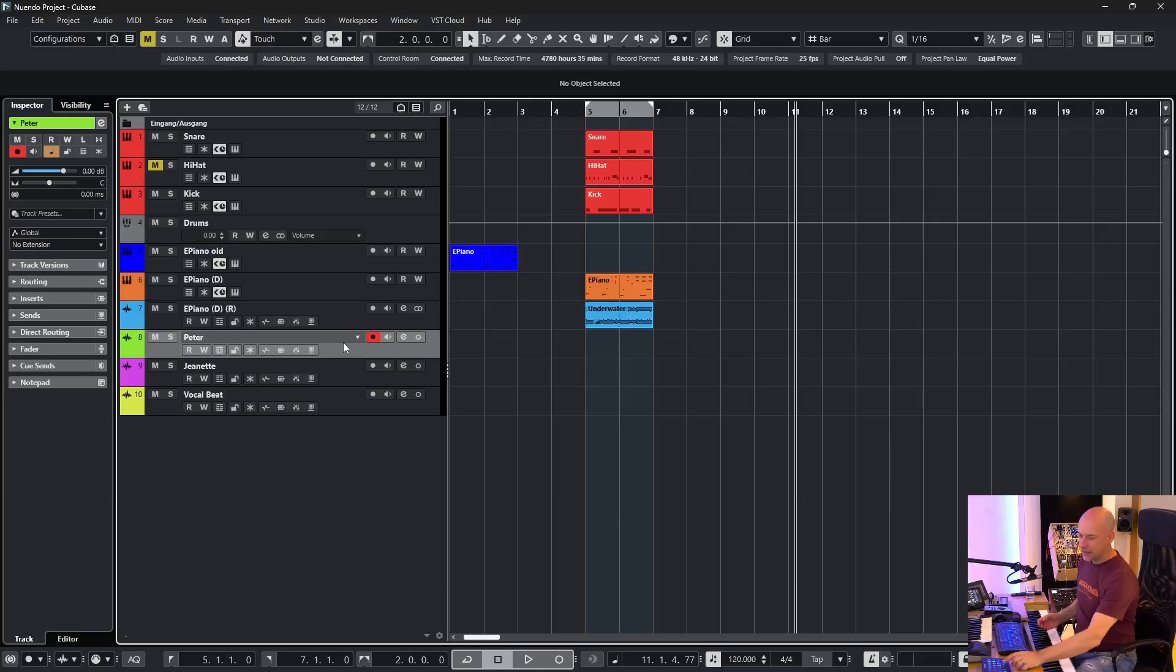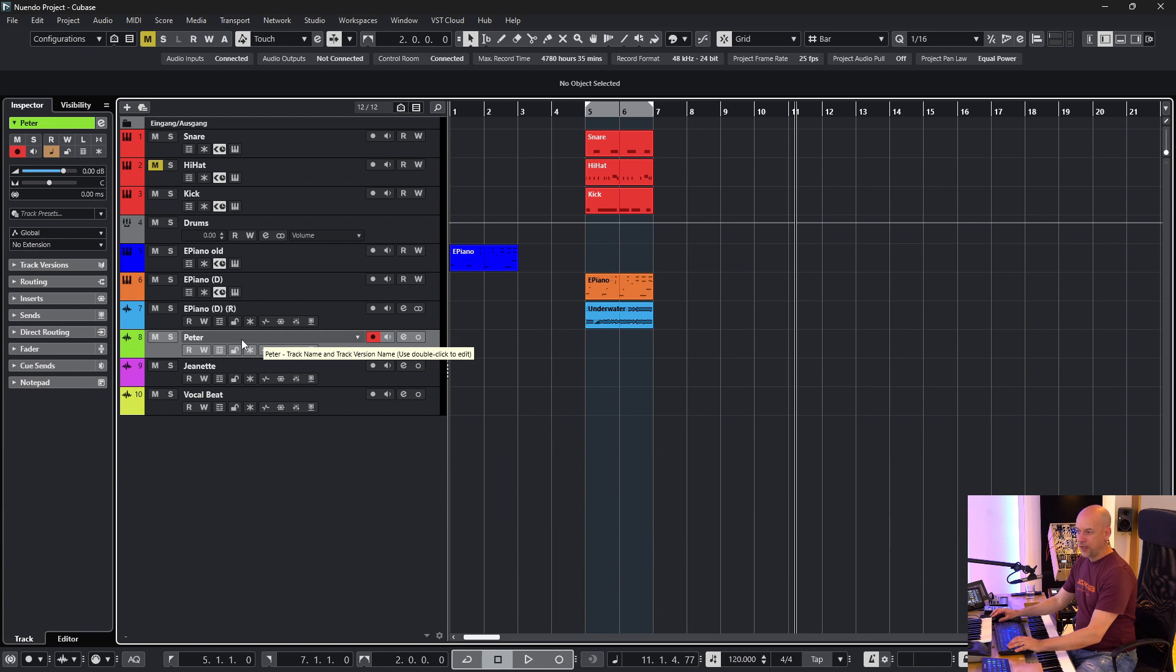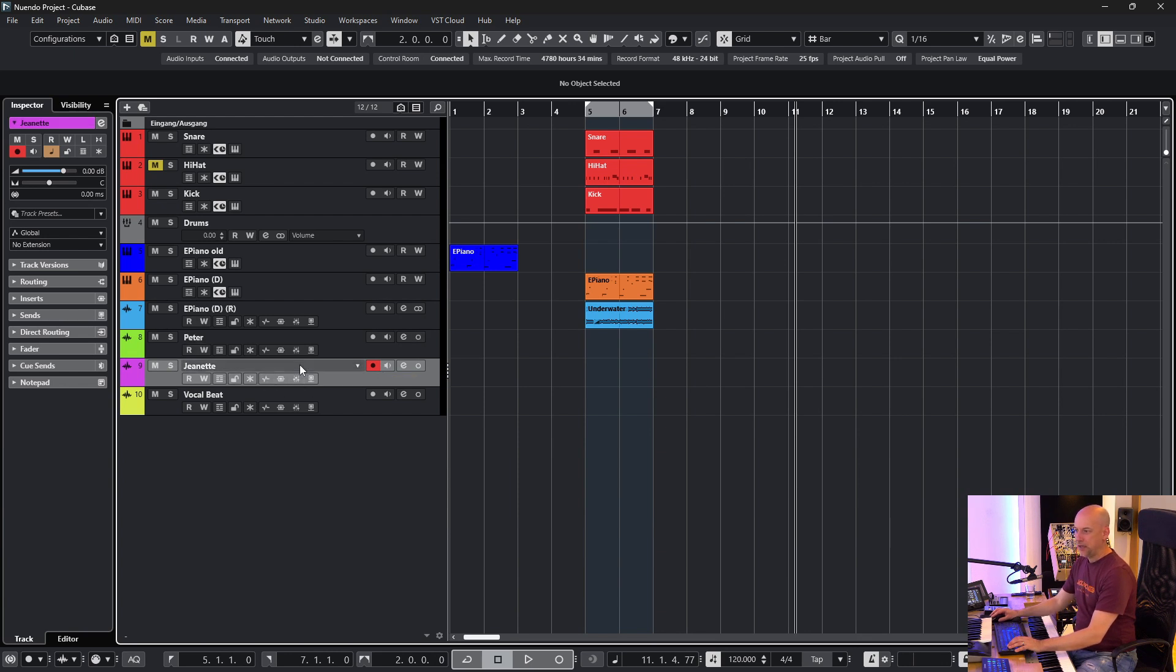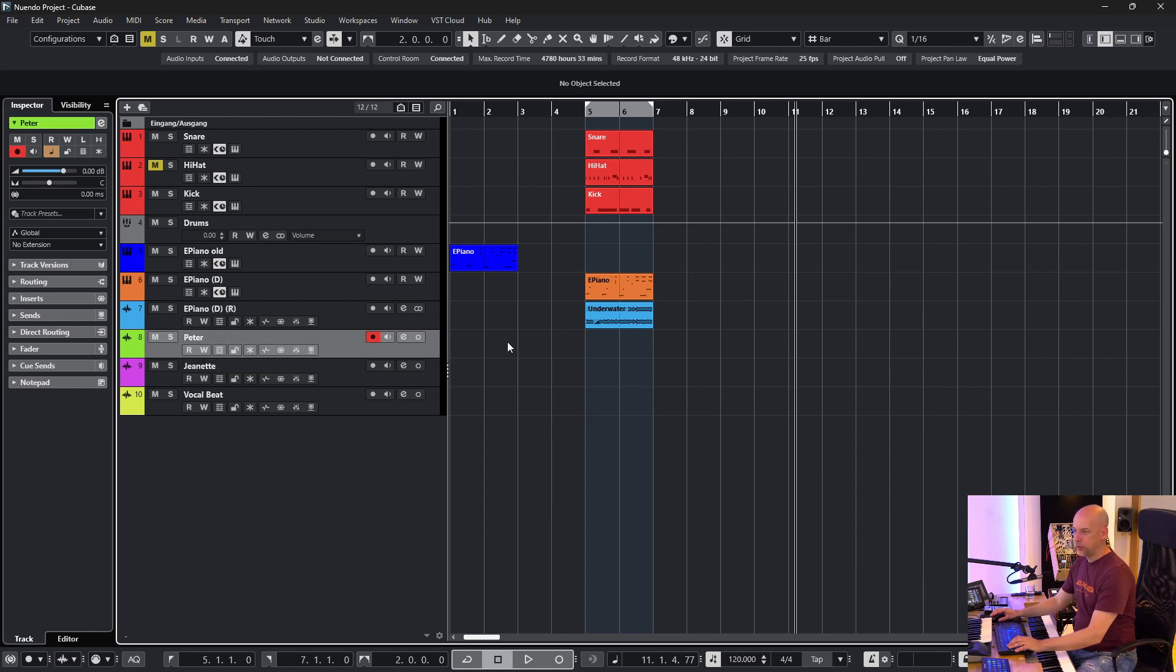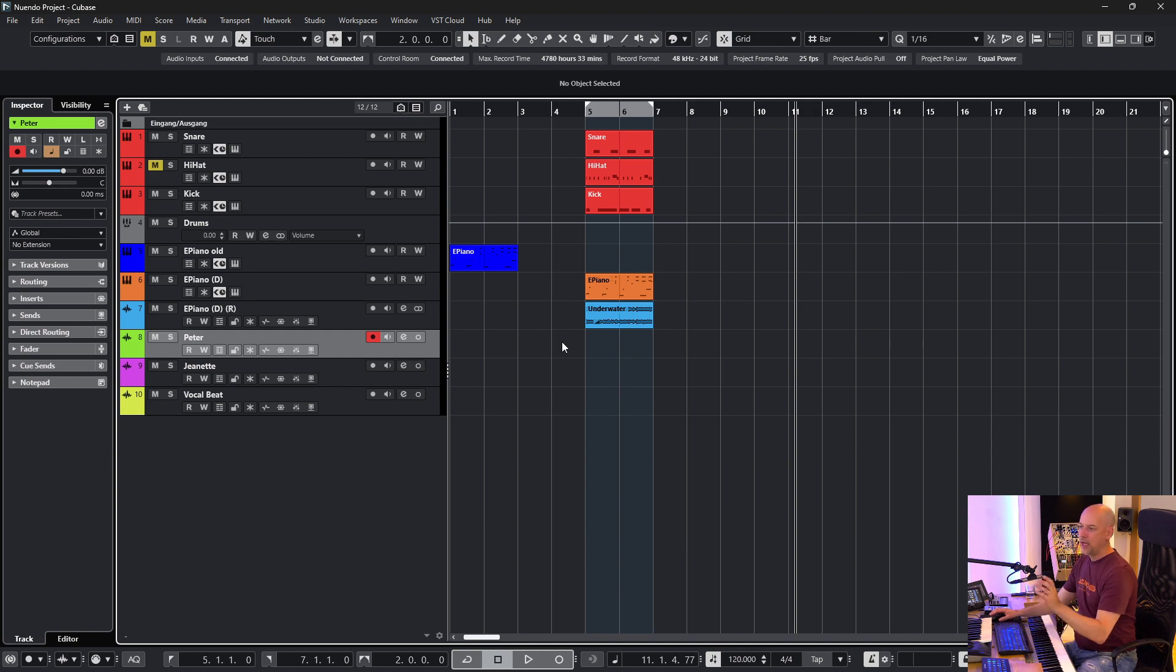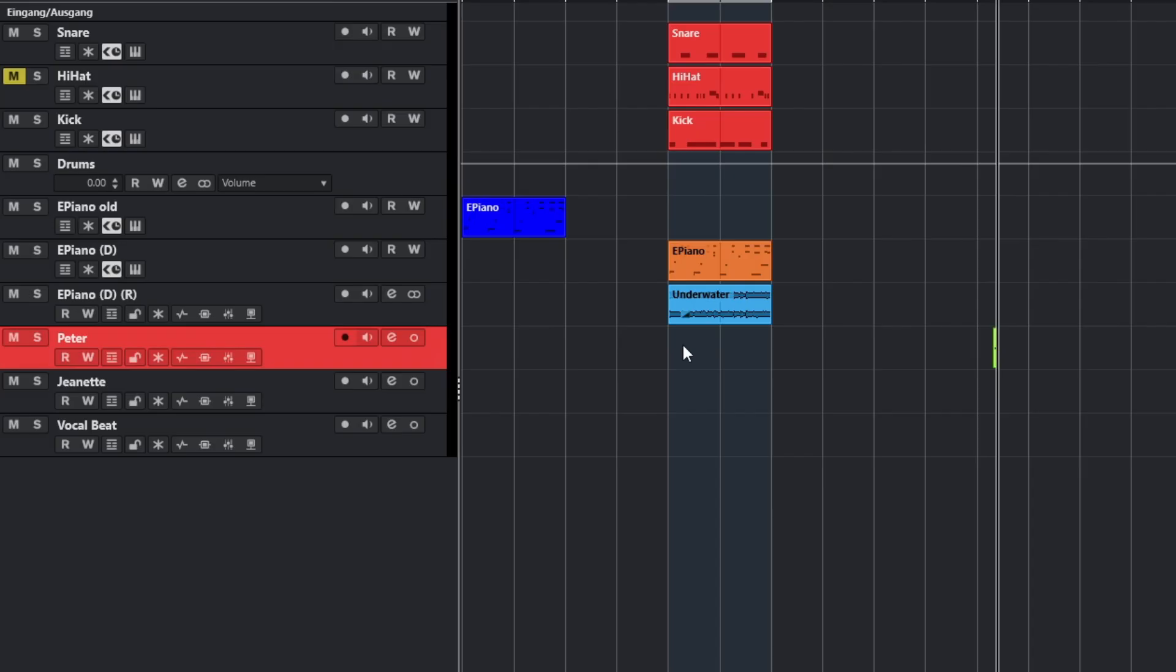And the last track is about enable record at selected tracks. Now I've got multiple audio tracks. You see we've got Peter and Jeanette and vocal beat. And when I switch from Peter to Jeanette. Now Jeanette is enabled at record. Now we switch to Peter. And this can be great because now we can record very fast.